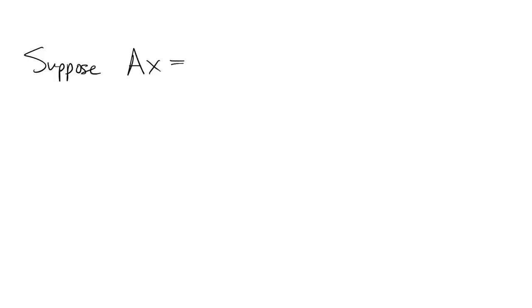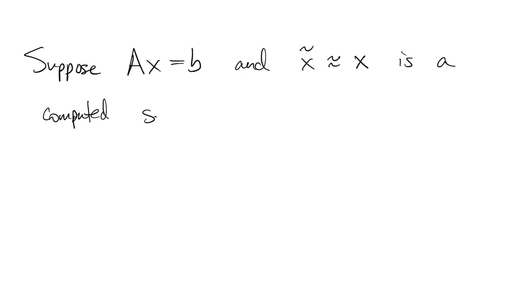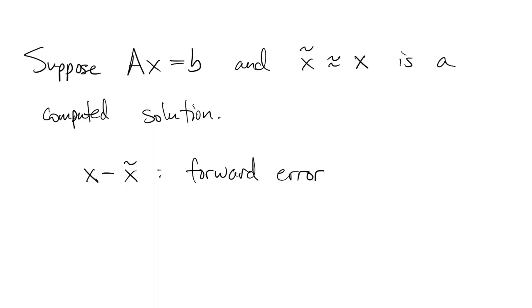Let's suppose we're solving ax equals b and x tilde is an approximate computed solution. The difference between the true x and the computed x tilde is what we call the forward error. But we don't usually know this because that requires knowing what the true x is and that's what we were trying to find in the first place.